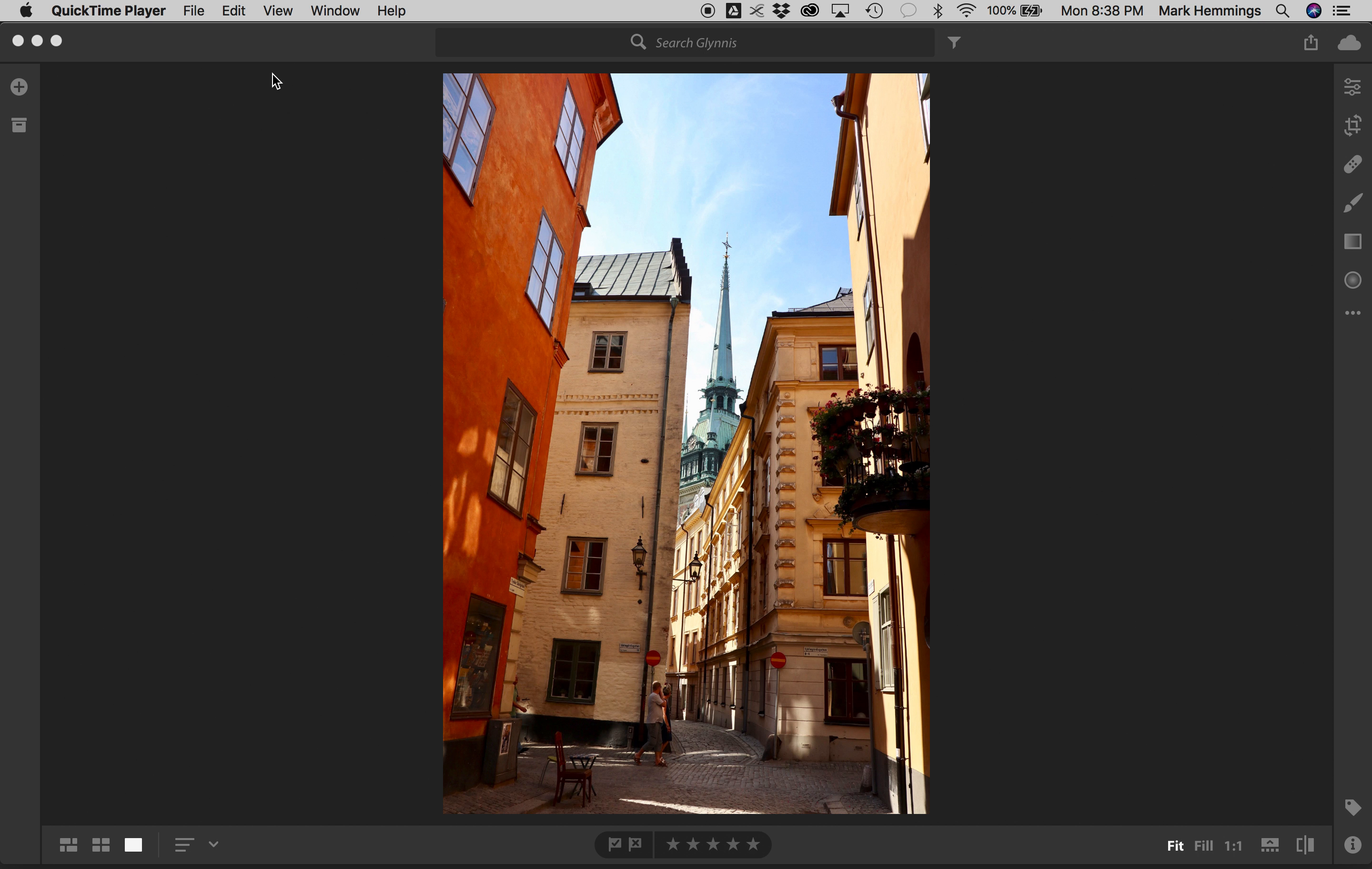Hi, Glynis. I'm really excited about going through the two photos that you sent for your portfolio review. So, let's begin.